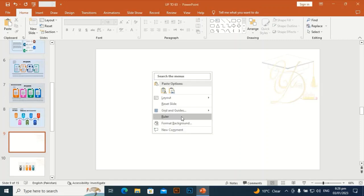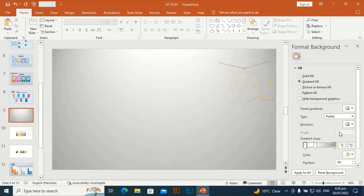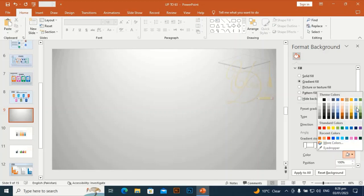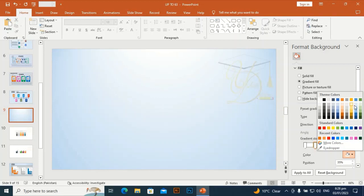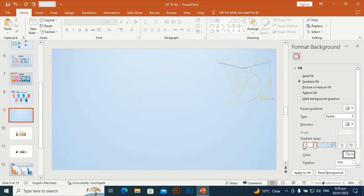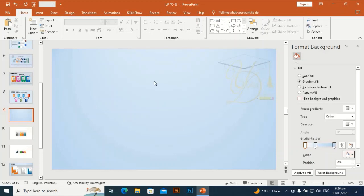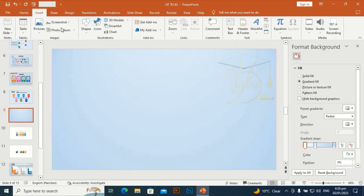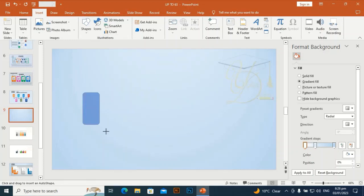Go to Format Background. I am going to give it some gradient color and change the color stops one by one — this one and a little bit lighter. Yes, and this stop is going to white. Go to Insert and take a rounded rectangle shape and drag it vertically.